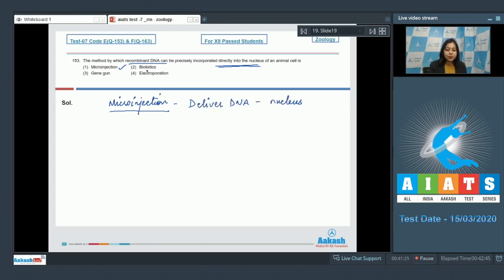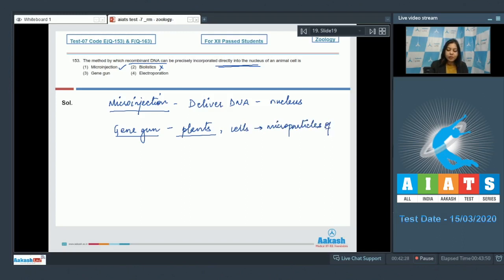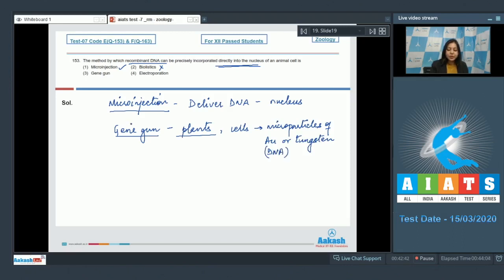Number two, biolistics is incorrect, as biolistics are gene guns. Biolistics is a technique suitable for plants in which the cells are bombarded with high velocity microparticles of gold or tungsten which are coated with DNA.